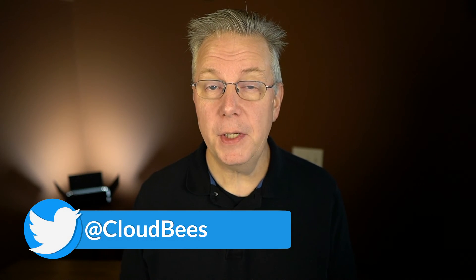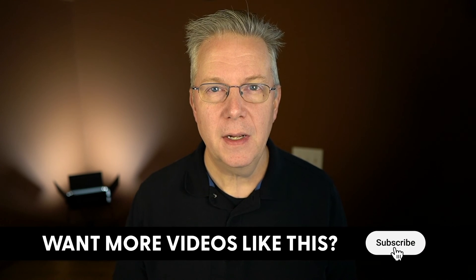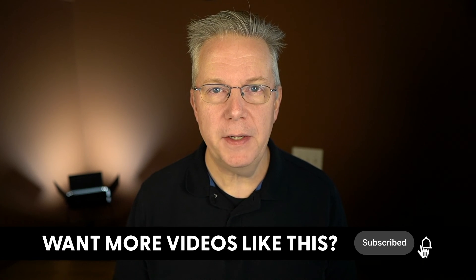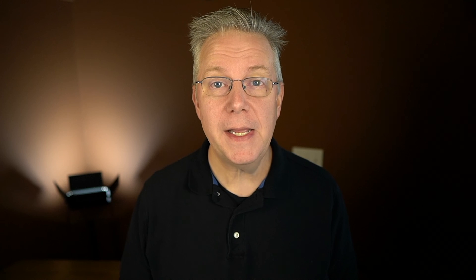If you have any questions or comments, you can reach out to us on Twitter at CloudBees. If this video was helpful to you, give us a thumbs up. And if you haven't subscribed to CloudBees TV yet, why not? Take a moment, click on that subscribe button, and then ring that bell and you'll be notified anytime there's new content available on CloudBees TV. Thanks for watching, and we will see you in the next video.